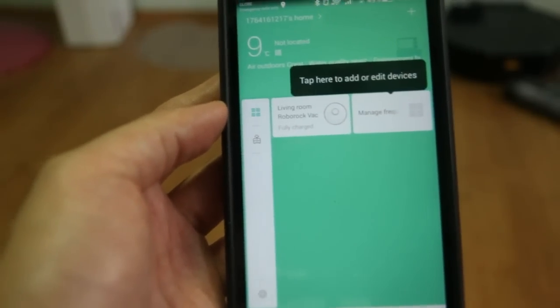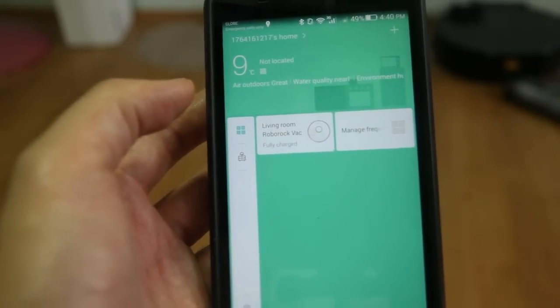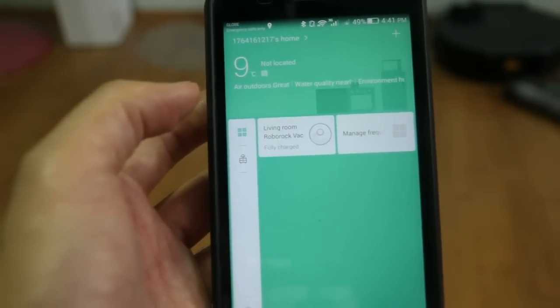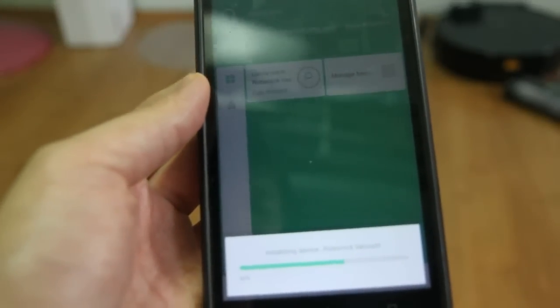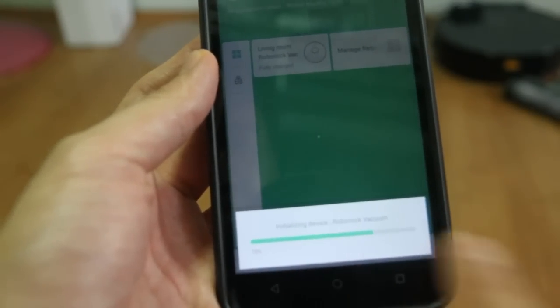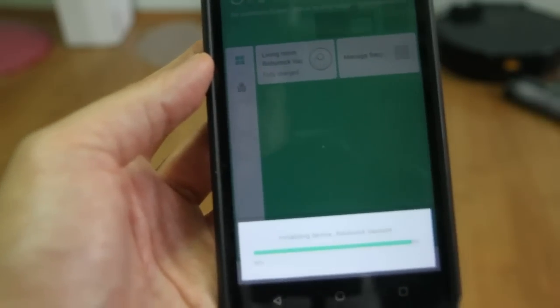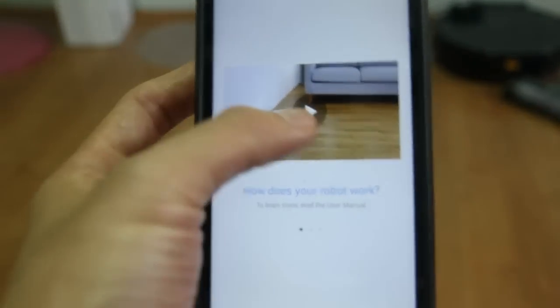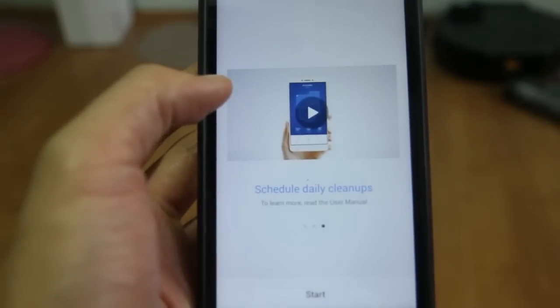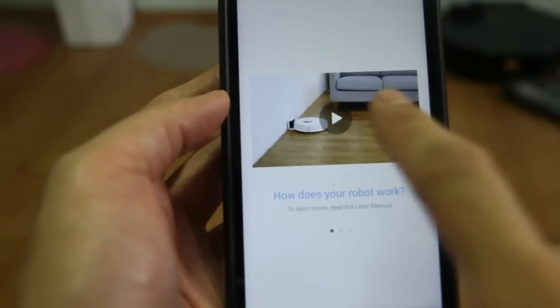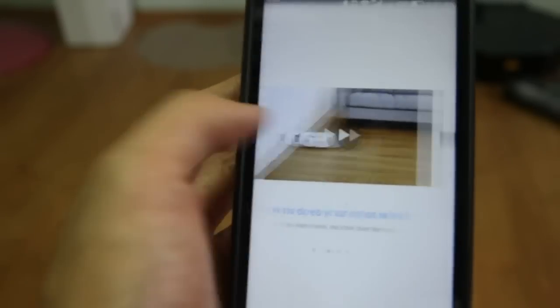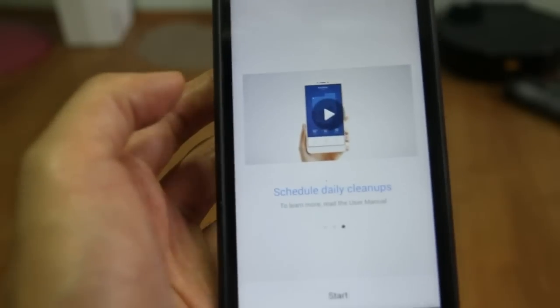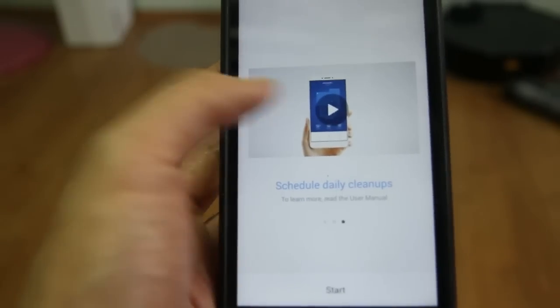Now we have access to the robot. Let's just click this option. And you'll see that it's connecting to the robot. I'll just quickly show you the different features of this app. You'll see that it has instruction guides on how this robot works, how to use the mapping module, and how to schedule daily cleanups.